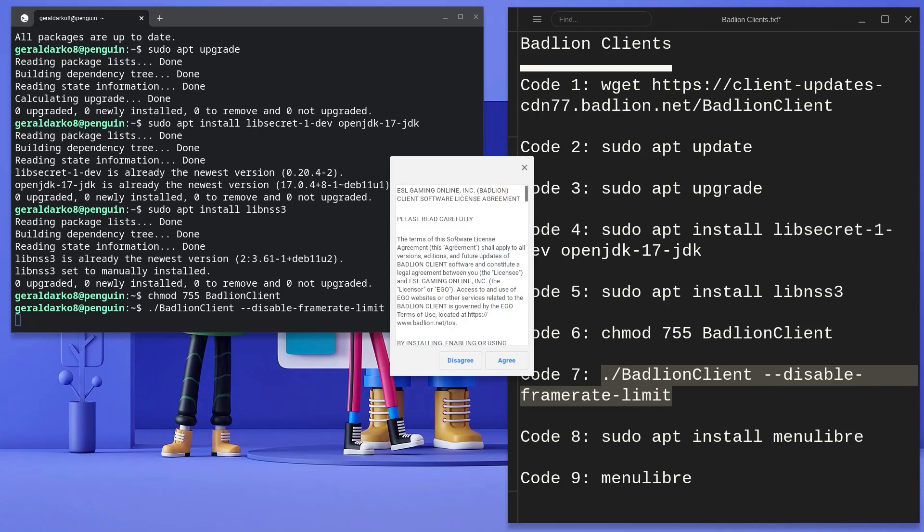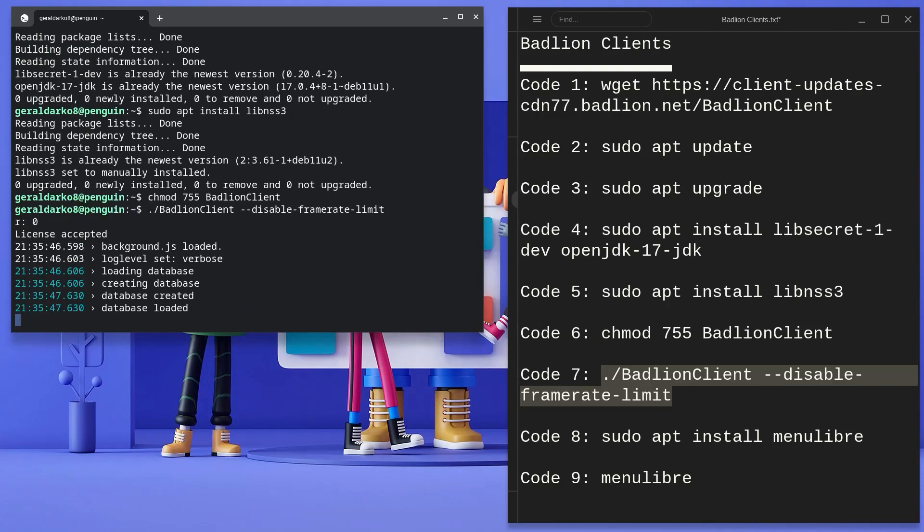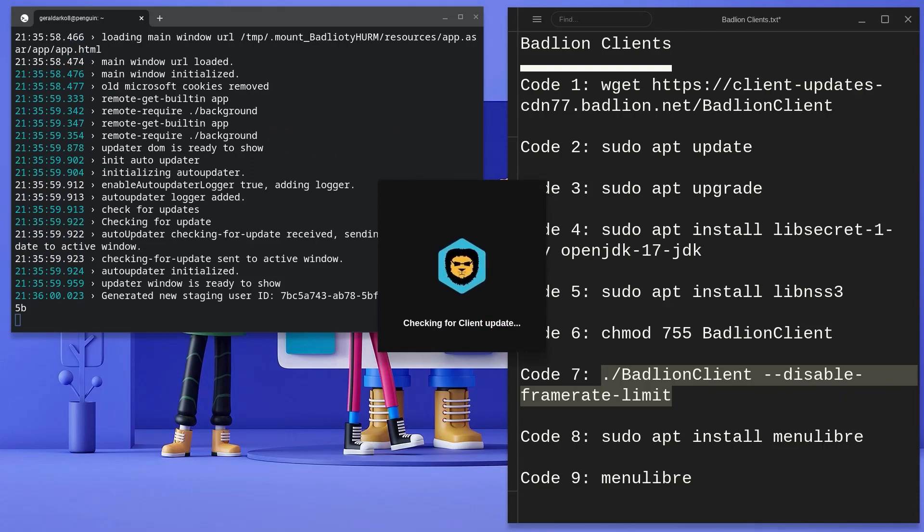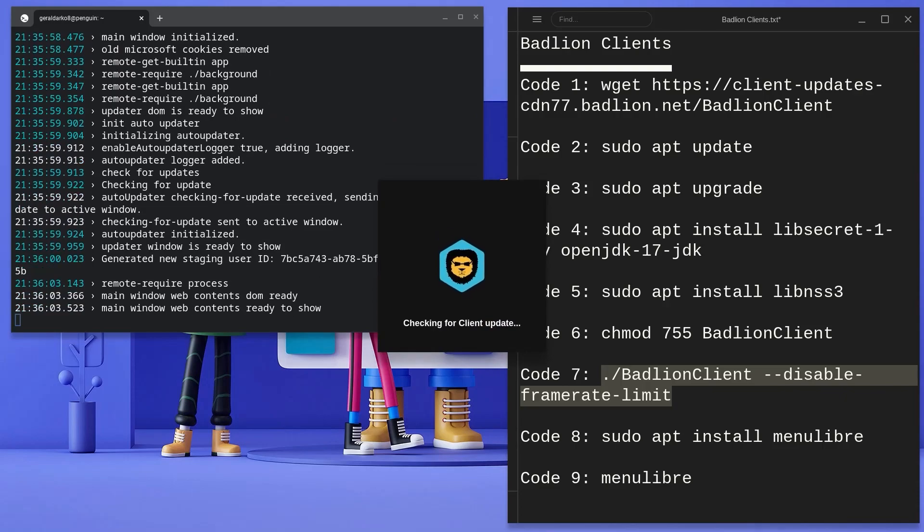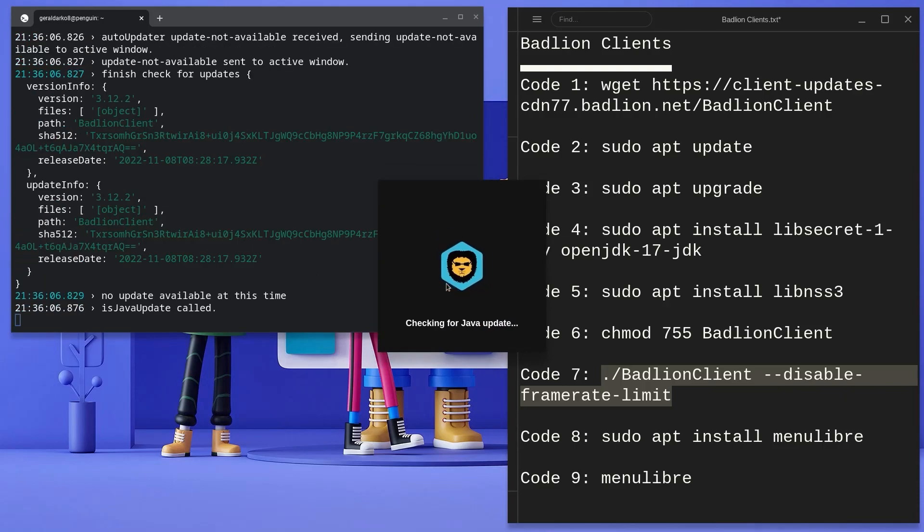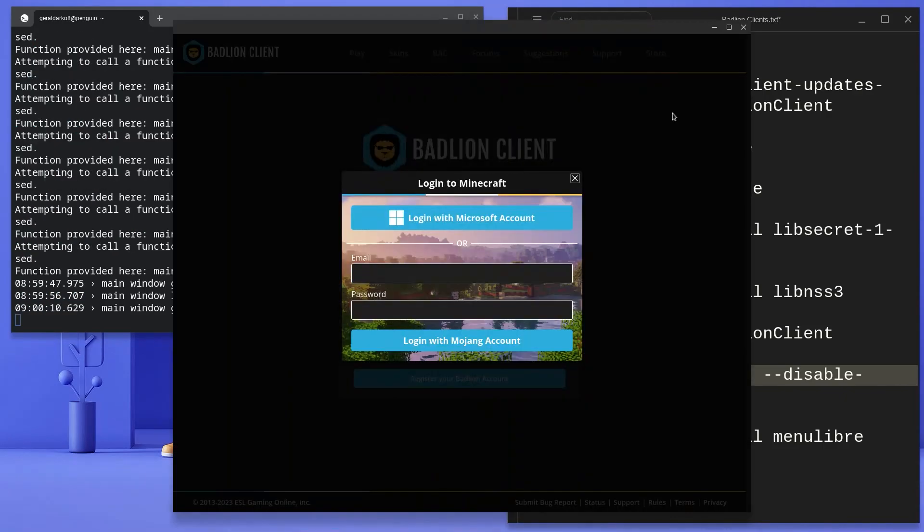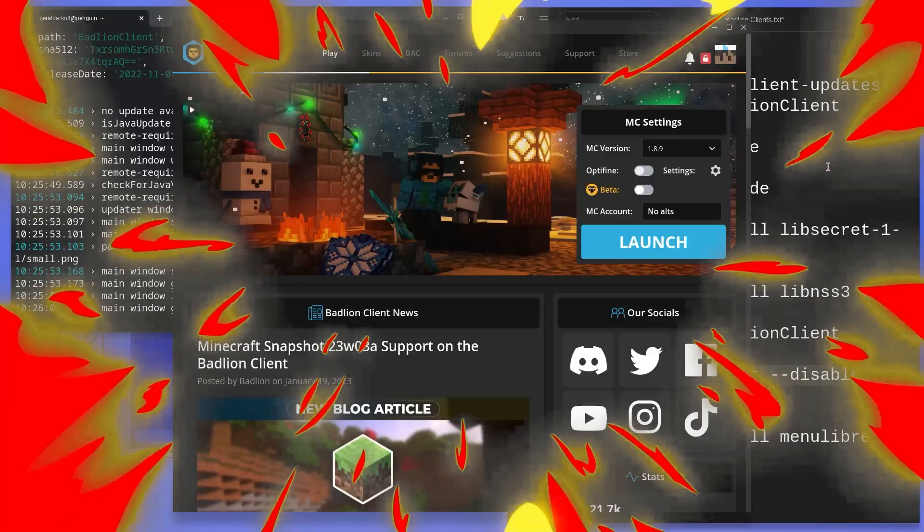Now a small window should pop up immediately. I'd advise you read the terms and services but since I've already done that, I'll click on agree. Now depending on your internet speed, Badlion is going to install and update and right after that, a login window should open. I'll log in and see you guys on the other side.